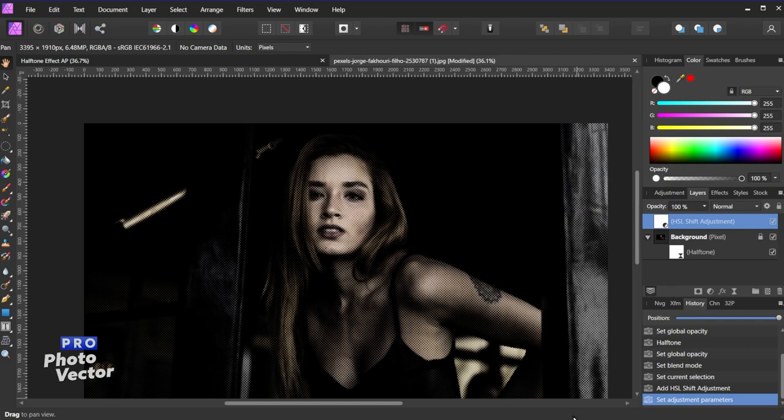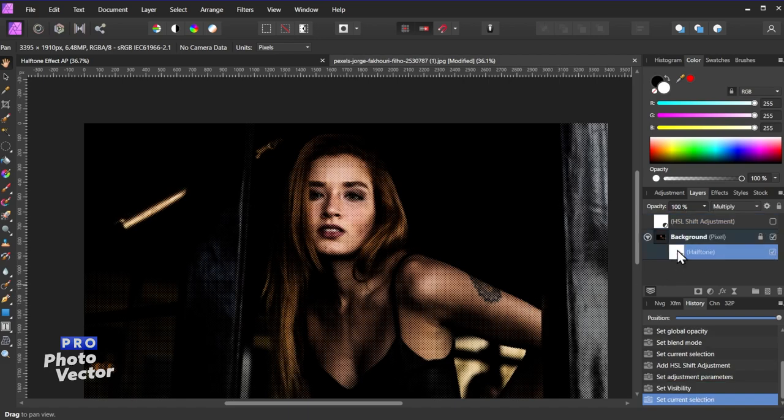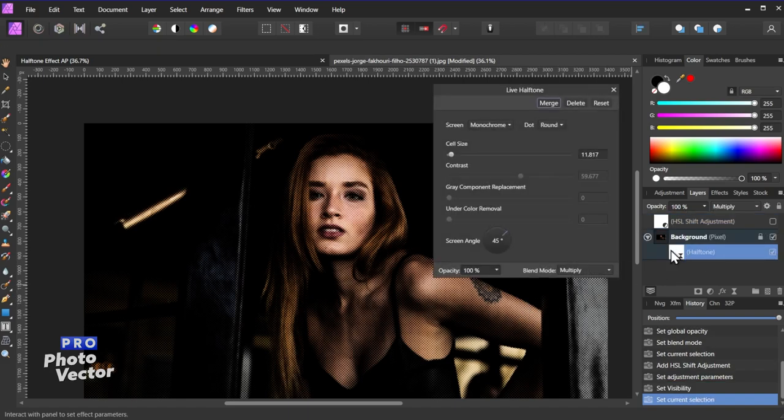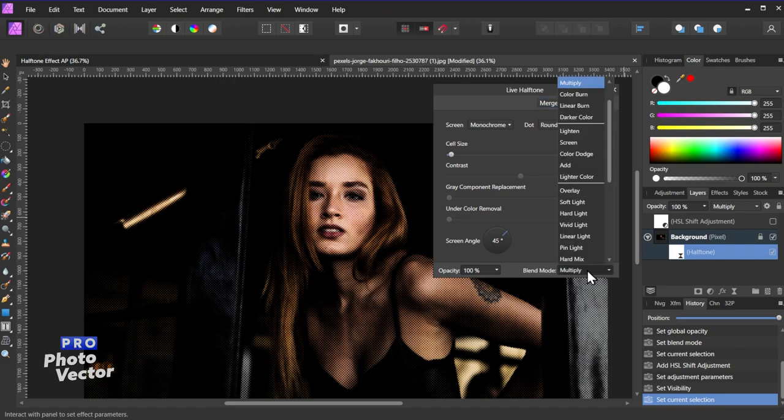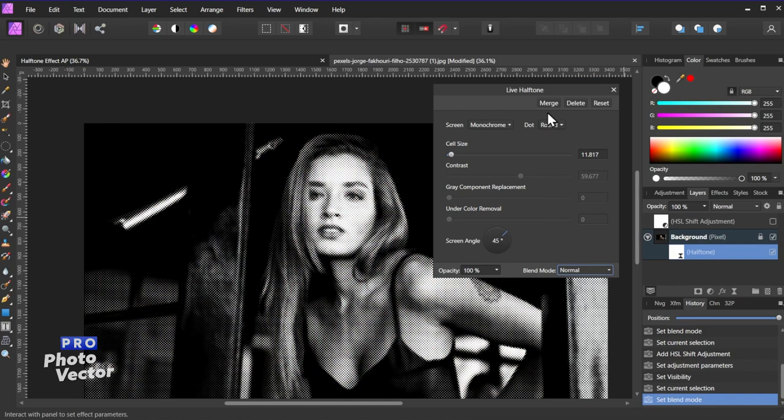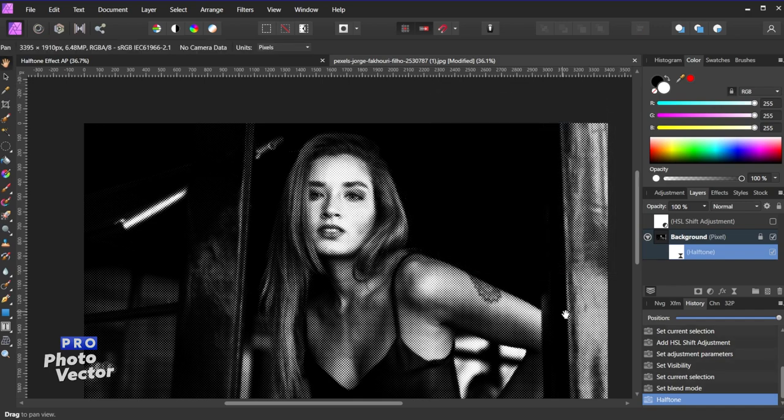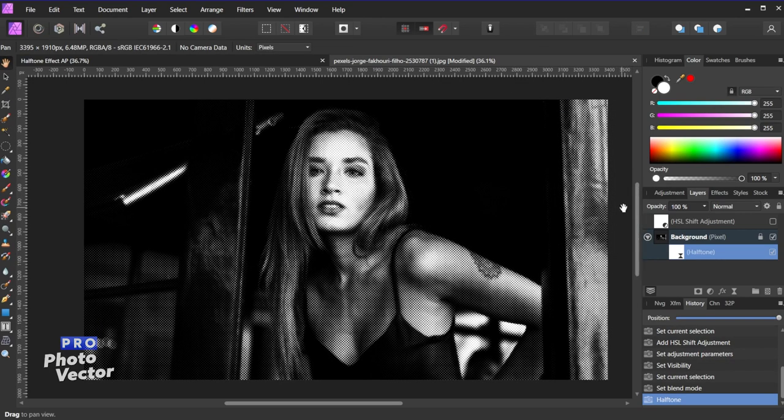Let me exit out of here. But because this is a non-destructive filter we can always uncheck that HSL adjustment we just added, double click on the halftone effect, and change this back to whatever we want. So let's come back here to normal, change this back to cosine, and let's say we just go with that option and exit out of there. And here's our final composition.